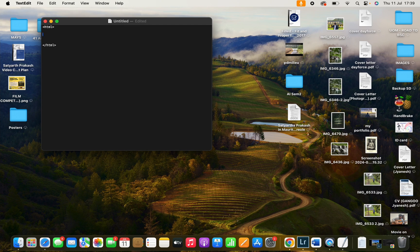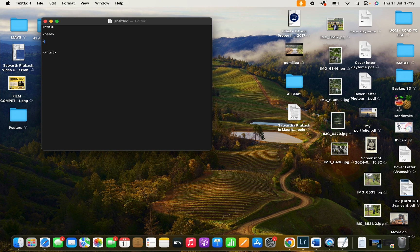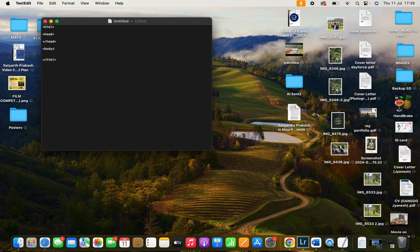I want to have headings. You need to close for the head as well. Don't forget the slash. And you have the body, and we need to close it.